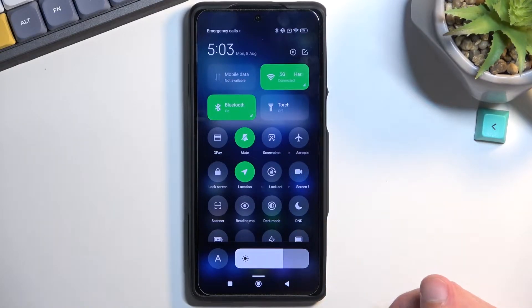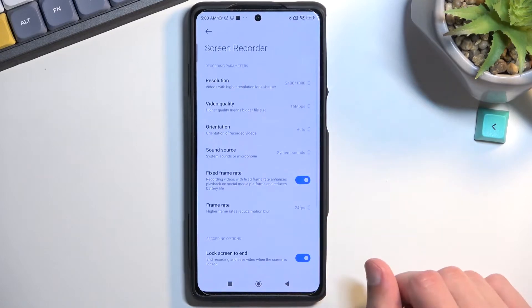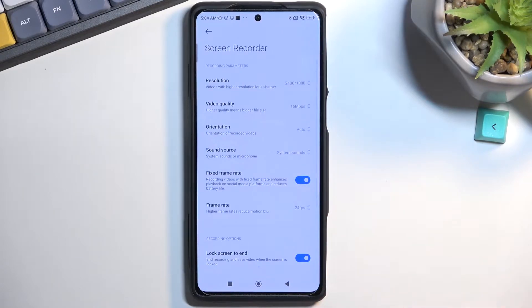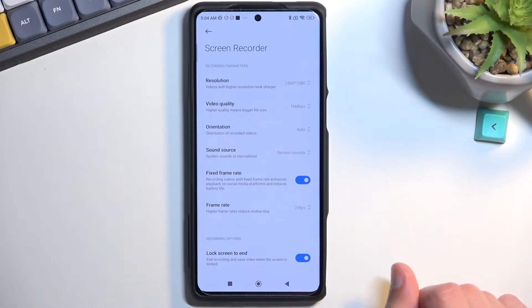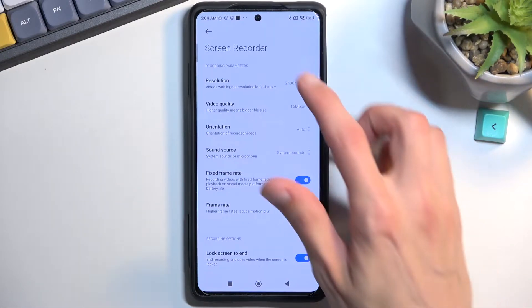Once you locate the toggle, the first time around you can hold it and this will take you to the settings where you can customize it to fit your needs. If these are the default settings, it is already set pretty well I would say.